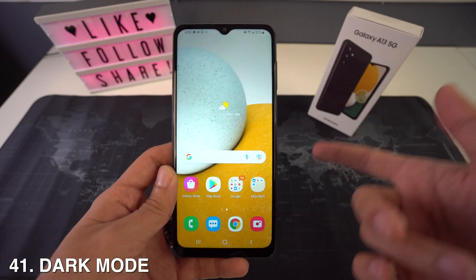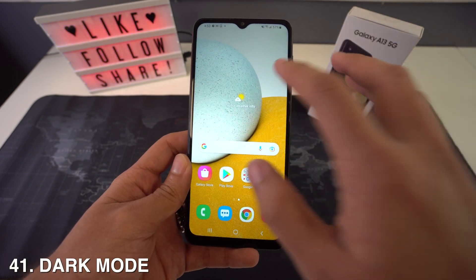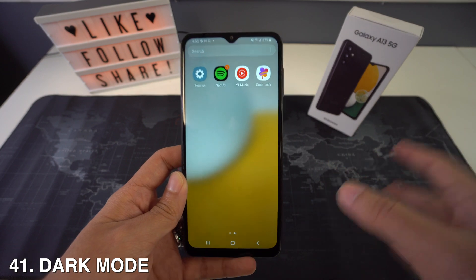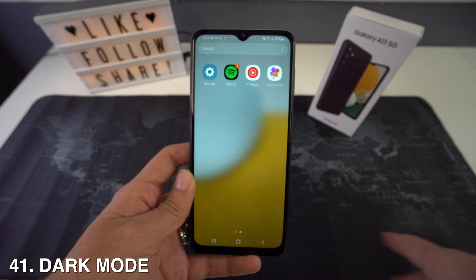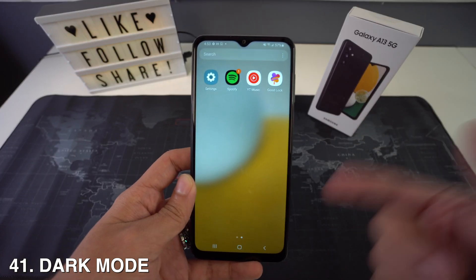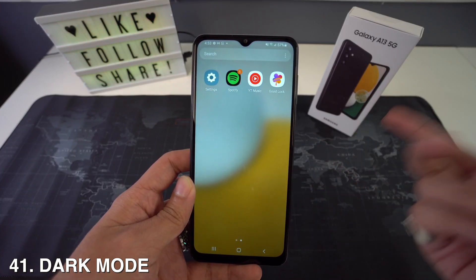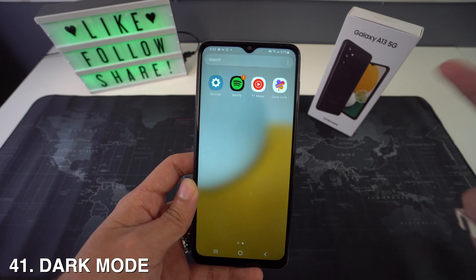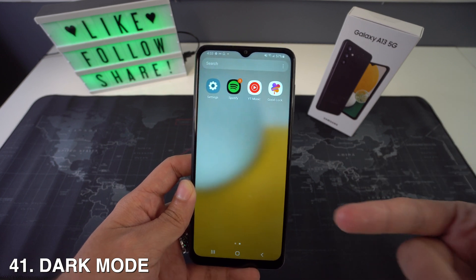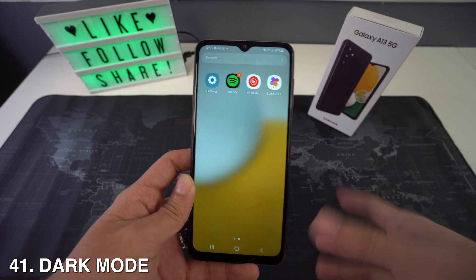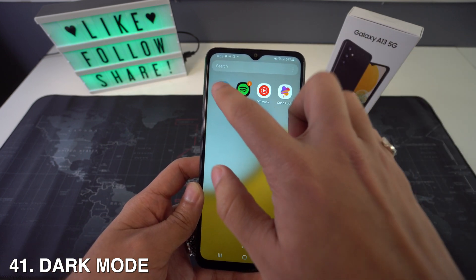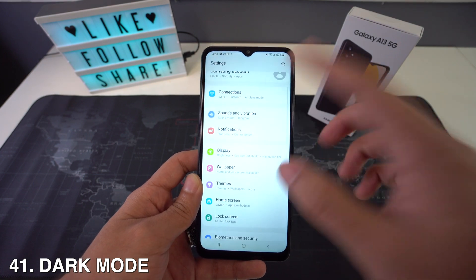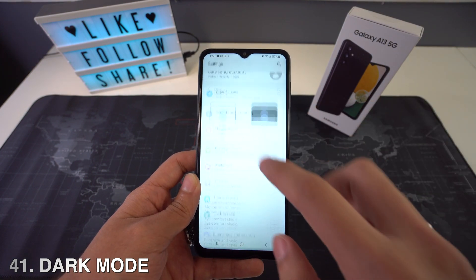Then we're going to have dark mode. Dark mode is really important since it can save your battery life and help adjust your eyes if you're in a dark area and the phone is too bright for you. To activate it, just head to Settings, go to Display, and select Dark.